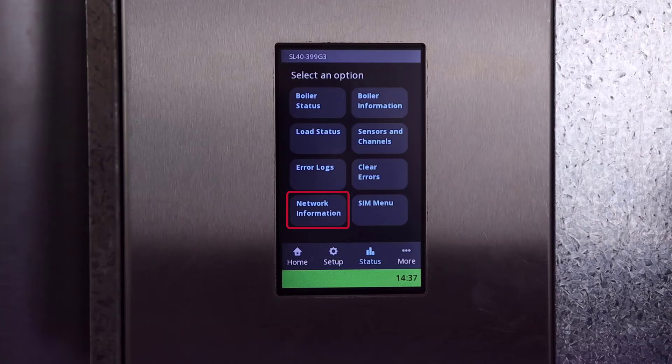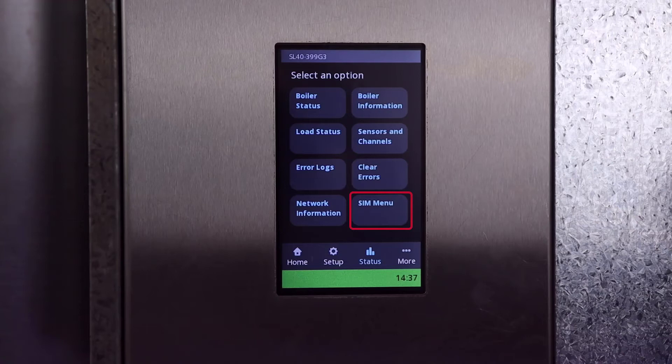Network information is where you can find details such as your current IP address, portal status, and MAC address. SIM stands for Safety Ignition Module. This tab is used for diagnosing the SIM, as well as demonstrating for an inspector the operation of the low water cutoff and water high limit safety circuits. You won't find this sub-menu on older models that weren't built with a SIM.